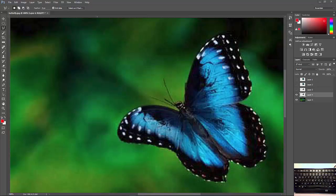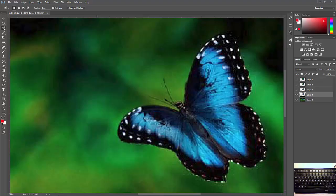The next tool up is the third tool in our lasso toolbox here. If we click and hold it, we're going to have the magnetic lasso tool.